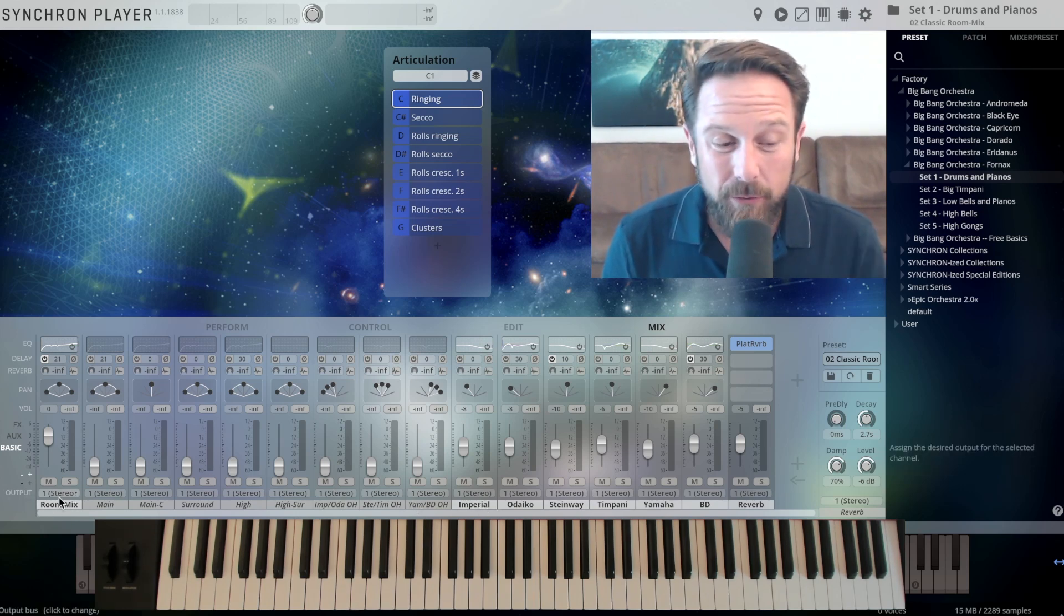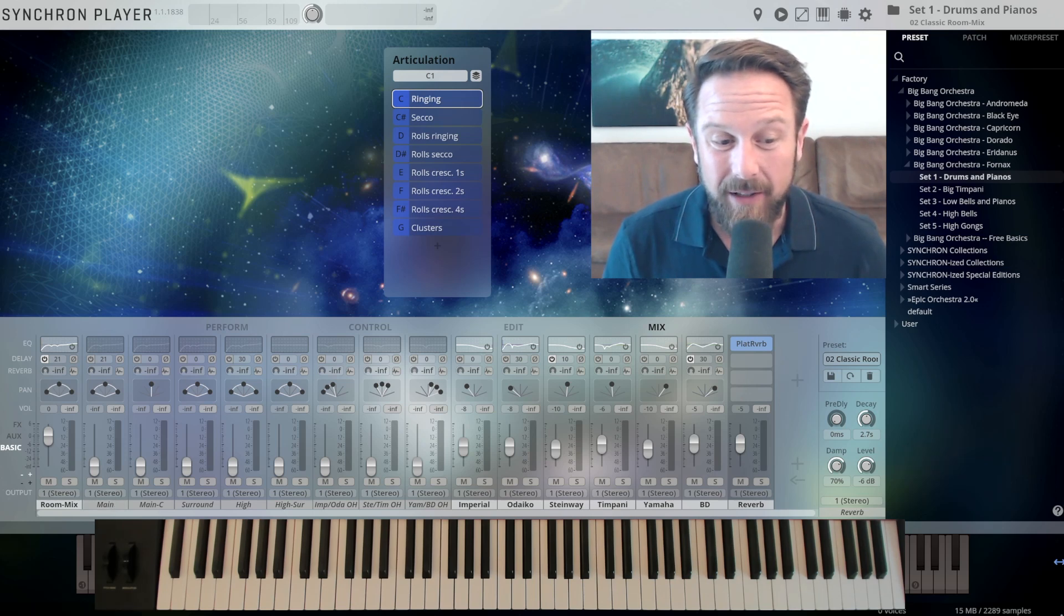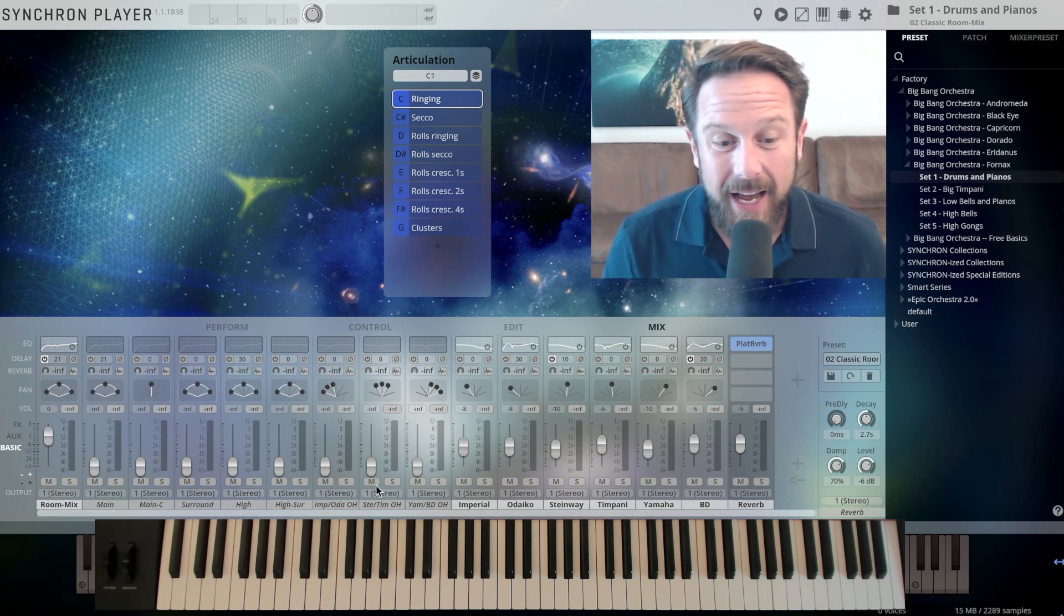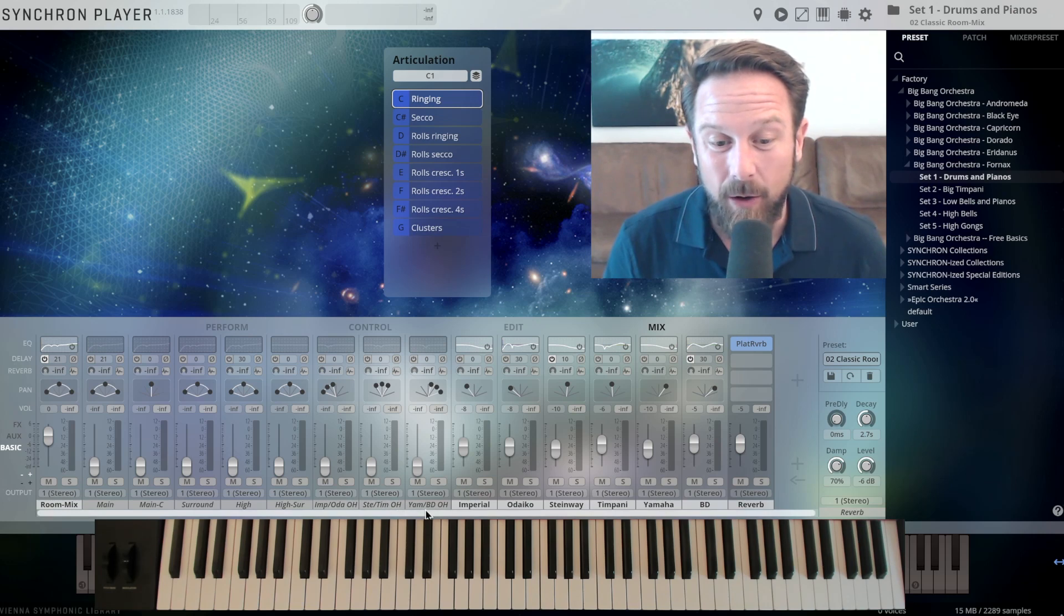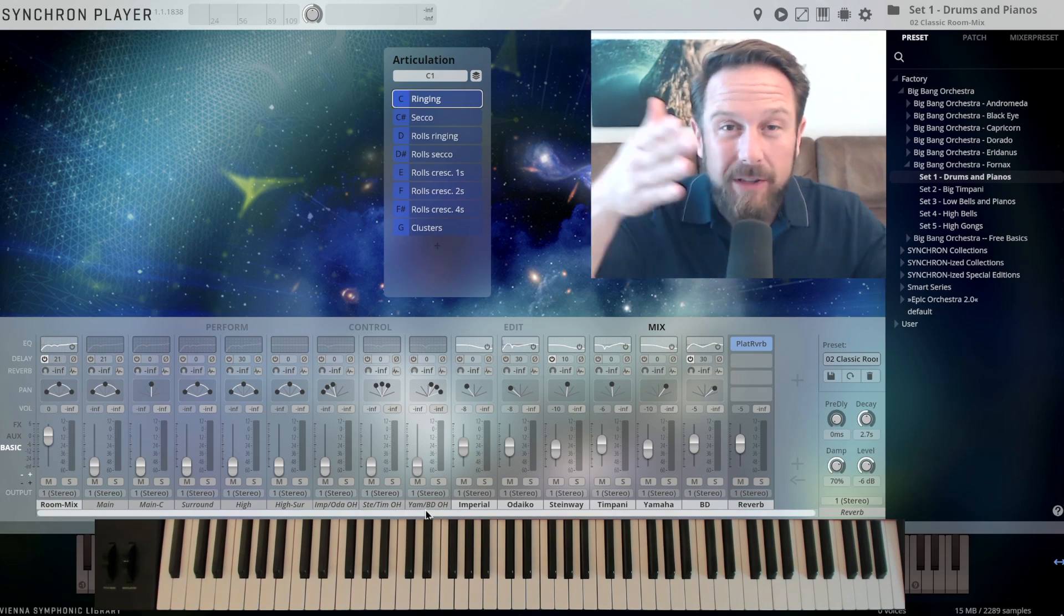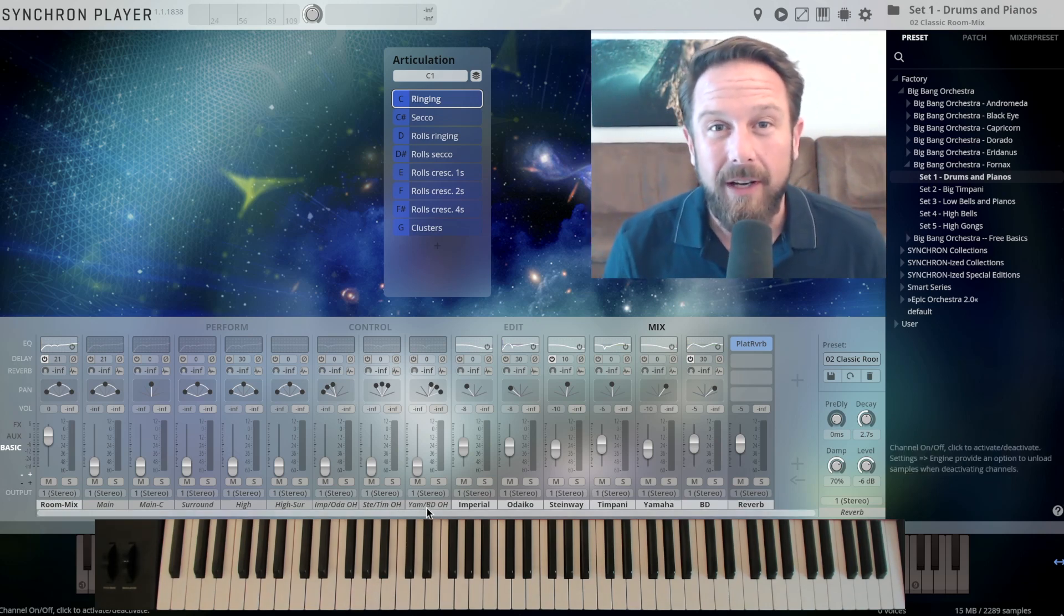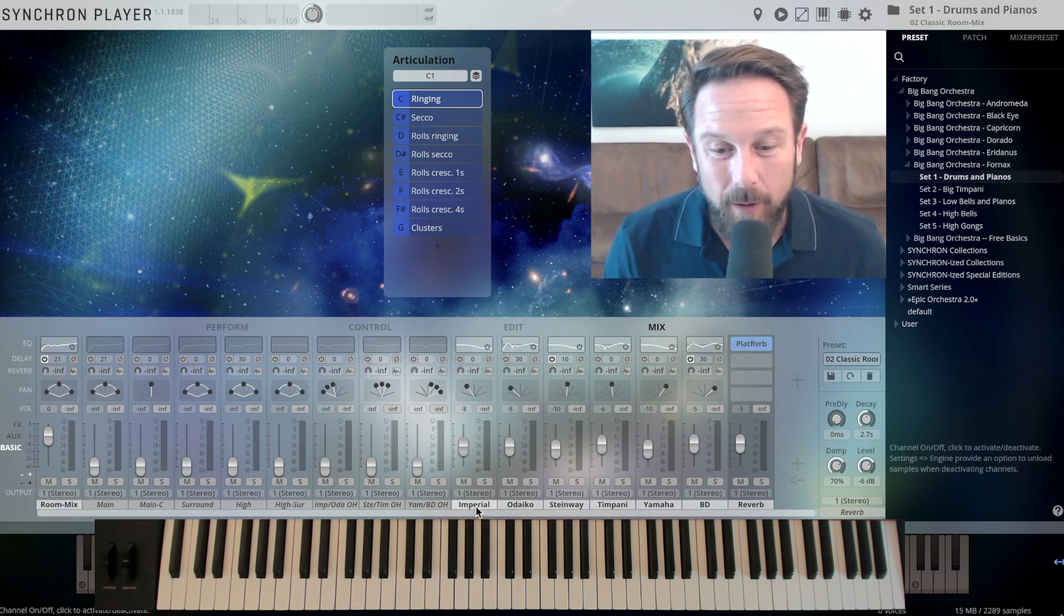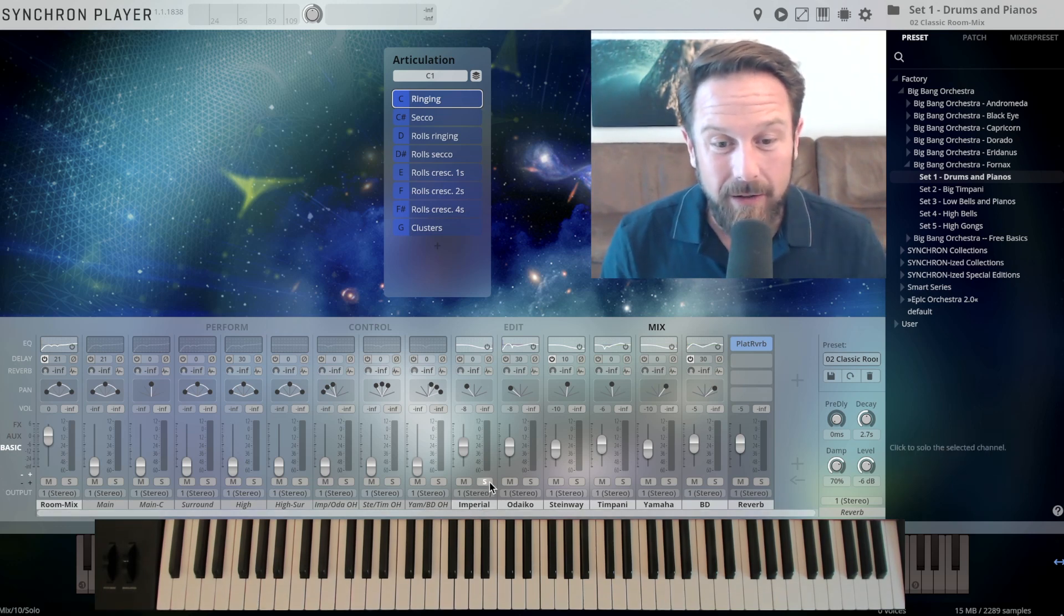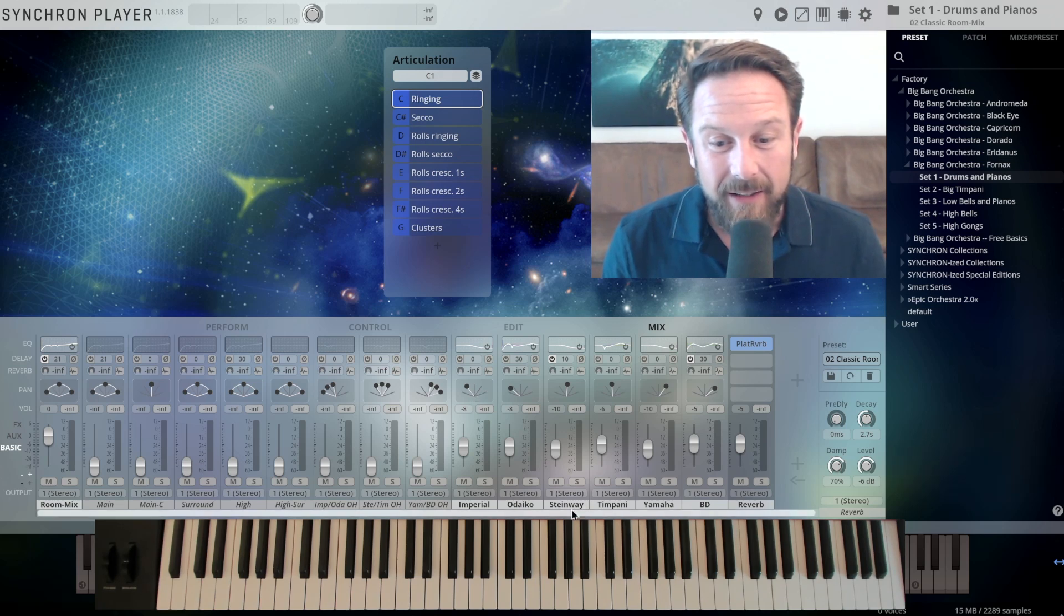So we have a room mix, this will be good for your CPU, but of course you have the Deca tree surround high, high surround mixes, and you have the overhead mixes of the three different settings we've recorded the pitched percussion in. So that's three pianos.